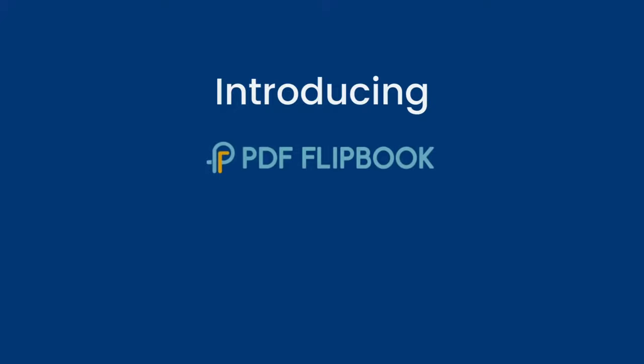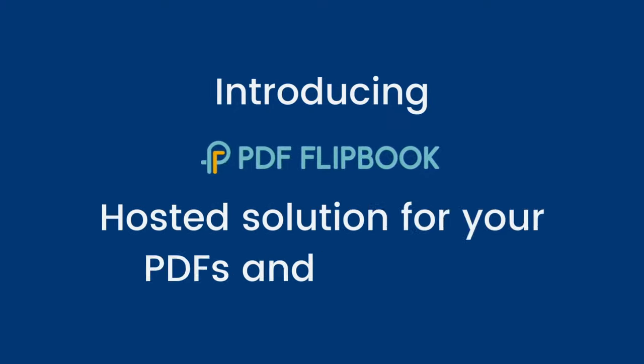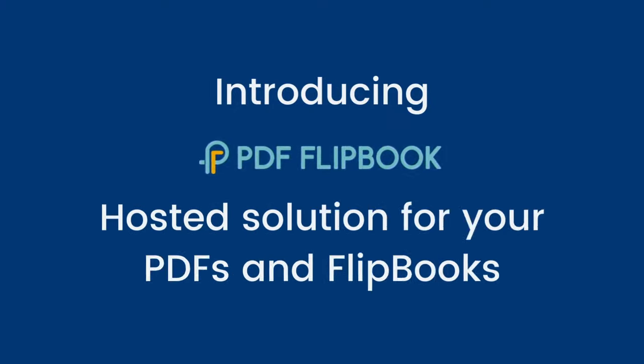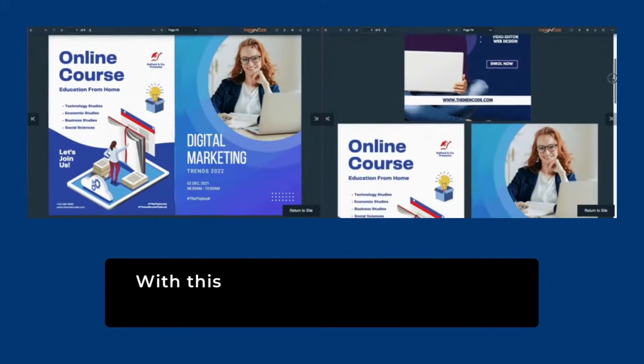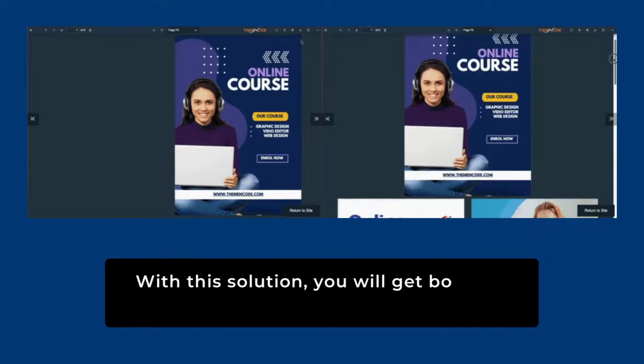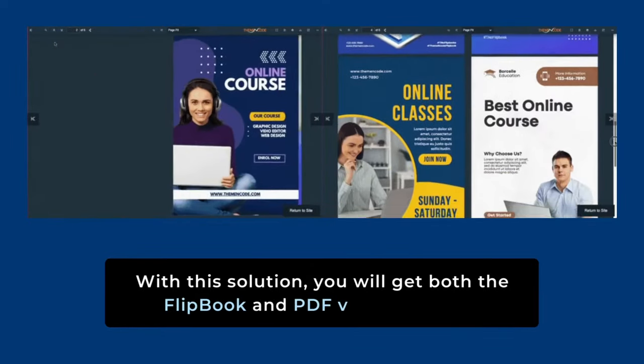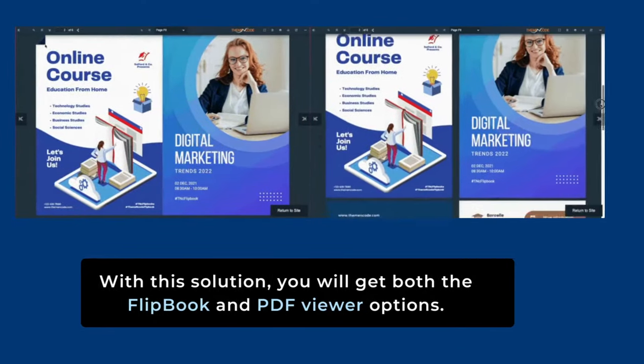Introducing PDF Flipbook, a hosted solution for your PDFs and flipbooks. Create flipbooks from PDFs and images easily. There are both flipbook and PDF viewer options. You can show your PDFs with an amazing reader too.